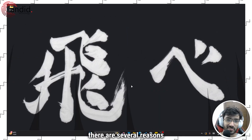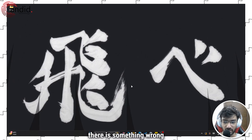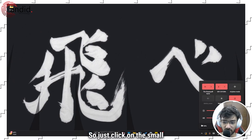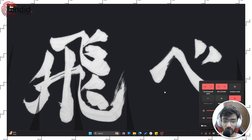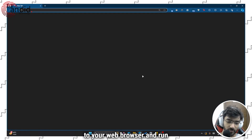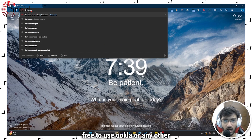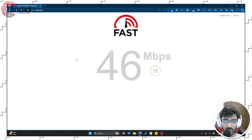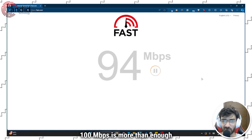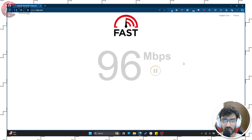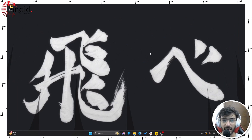There are several reasons why Steam might not work as expected. Number one is if there is something wrong with your internet connection. Click on the small network icon, make sure that you are connected to Wi-Fi or Ethernet, then head over to your web browser and run a speed test. I'm using fast.com, but feel free to use Okla or any other speed test application. My internet is a little slow at the moment but still working — 94 Mbps. 100 Mbps is more than enough for Steam to work properly. Make sure you have an active internet connection; restart your router if you're facing any problems, then try reopening Steam.